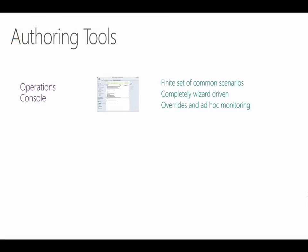The first authoring tool that most people become familiar with is the Operations Console, and there's a considerable amount of authoring that it can perform. It's completely wizard-driven, requires minimal skill, and you need no knowledge of the underlying Management Pack structure. You're limited to a finite set of scenarios though, and you can't design your own service model. So the Operations Console is primarily used for ad-hoc monitoring and administering existing management packs, creating things like overrides and groups.